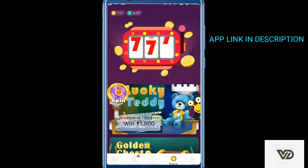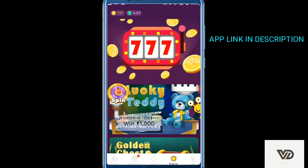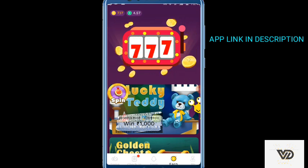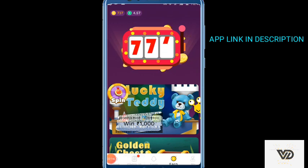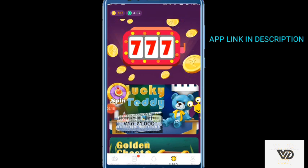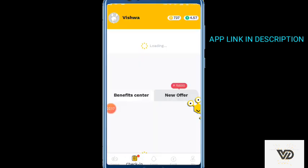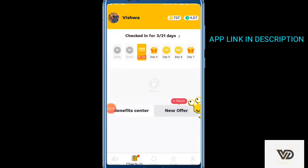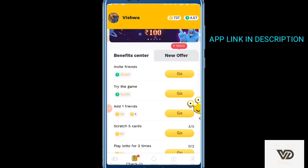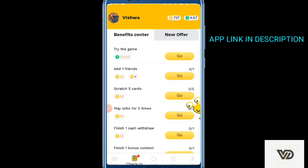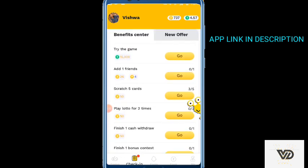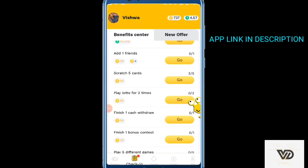There is an advertisement. You can cancel the advertisement. If you want to earn this check-in, you can see the benefit center. If you want to invest in the front, you can win the game. You can also download the game.